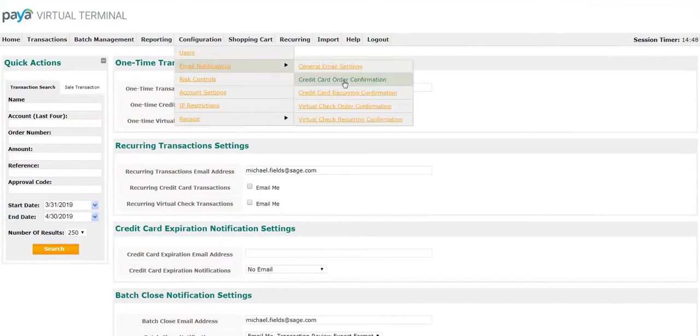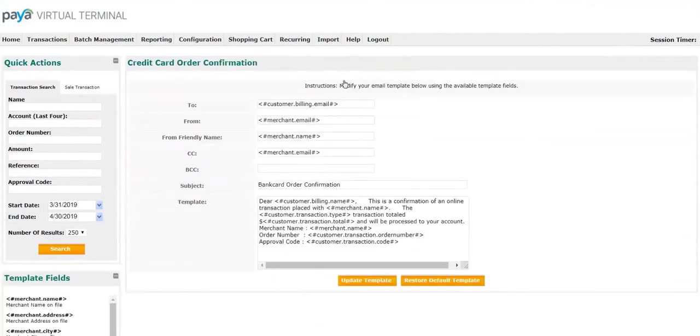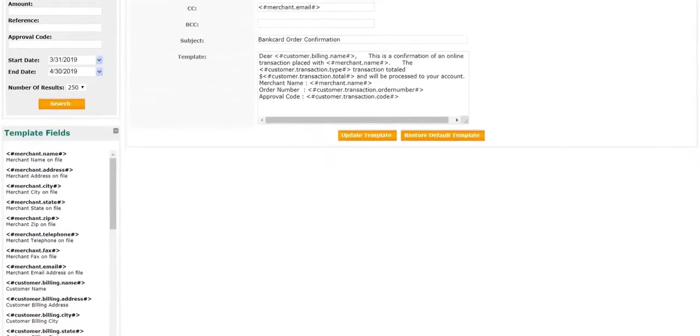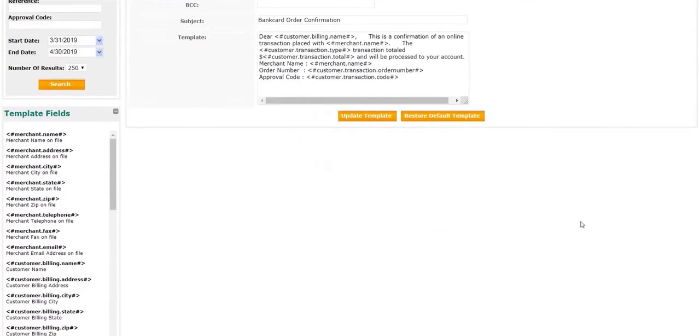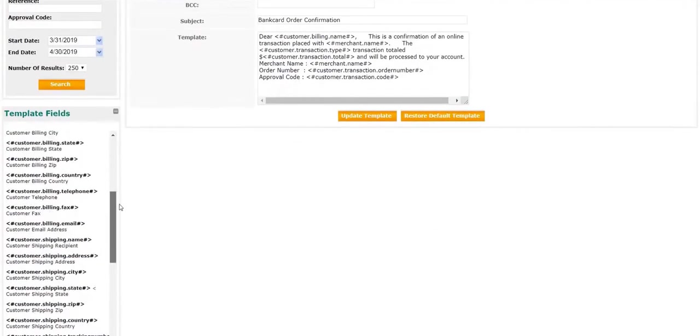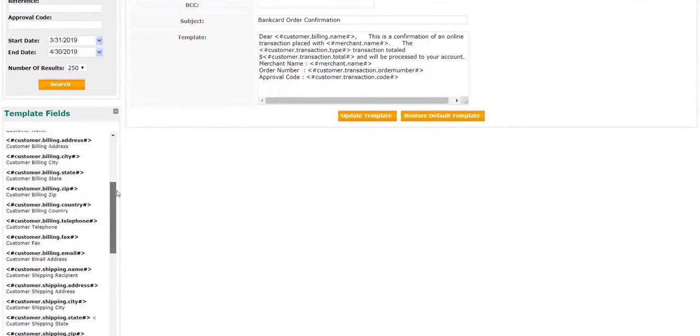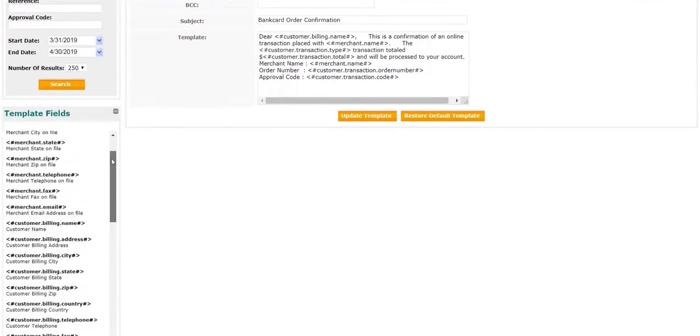Next, we will look at customizing the order confirmation emails. On this screen, you will see the template for these emails. If you scroll down, on the left hand side of the screen are various template fields that can be added to customize this message.